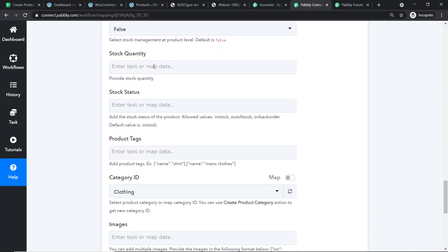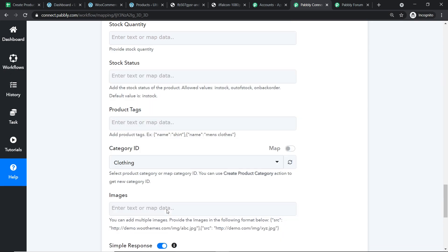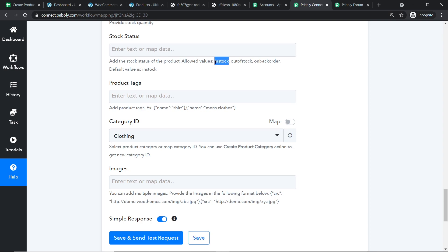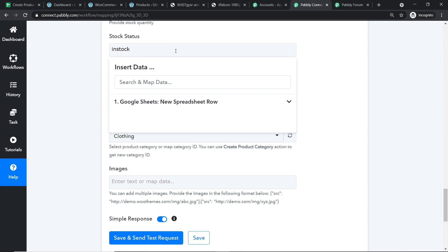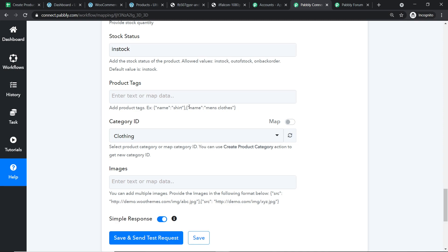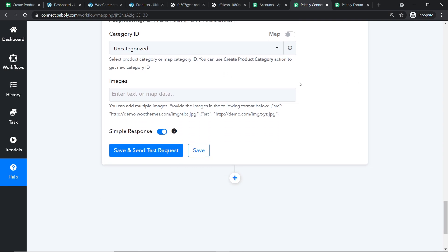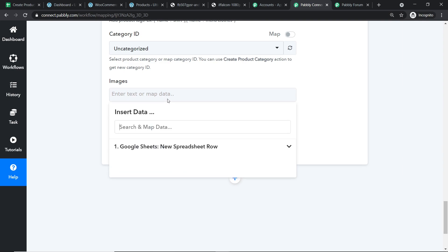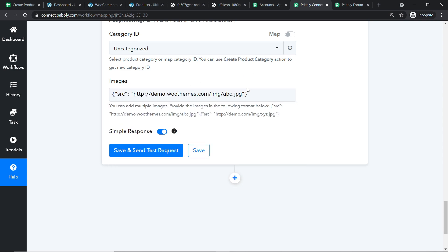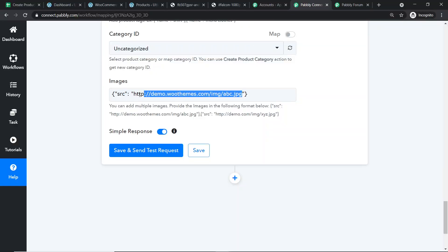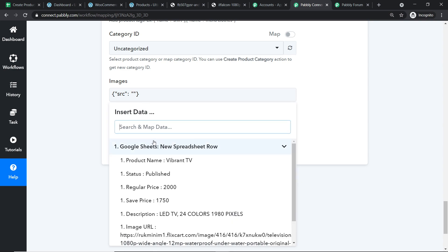For Description, we've mapped the LED TV description. For Stock Quantity, I'm mapping the inventory value of 100. For Stock Status, I'm copying and pasting the inventory field since we have 100 of them. The category is kept as uncategorized. Now the most important part — the Image URL. To enter it, copy the image URL field from the Pabbly Connect data and paste it here. This is the image URL we received from our Google Sheet via Pabbly Connect.